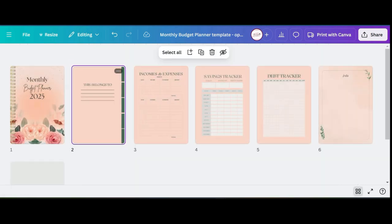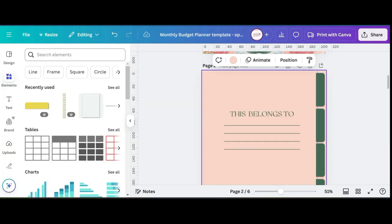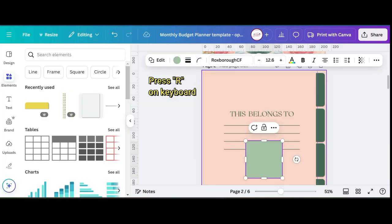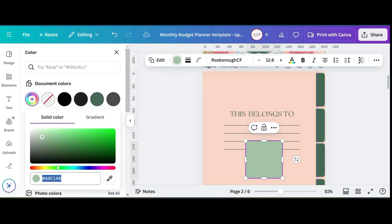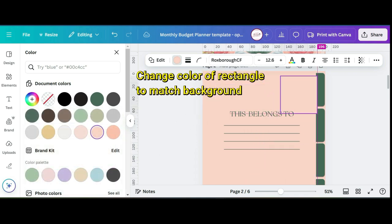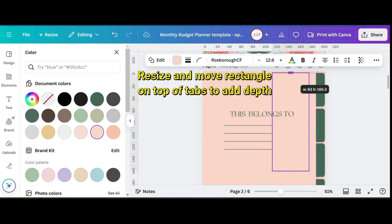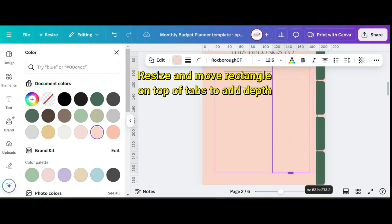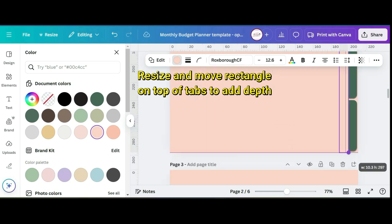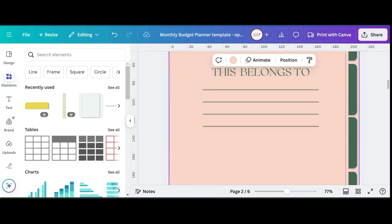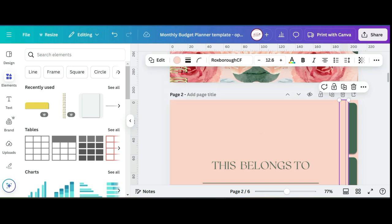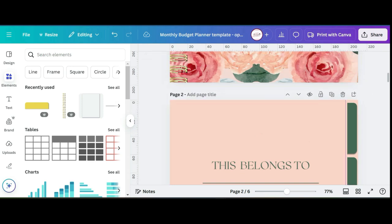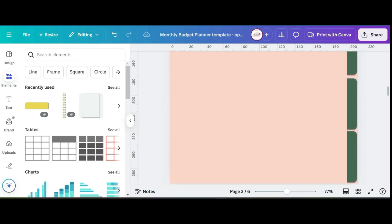The next thing is if you press R on your keyboard it'll bring up a rectangle. We're going to choose the background color so that it matches, and then I'm going to reshape it using the handles at the top and the side so that I can put that rectangle over the tabs. Not all of the tab is showing because I have that rectangle box placed over it. This just gives a little bit more depth and makes it look like what you would see if you're looking at a normal planner.